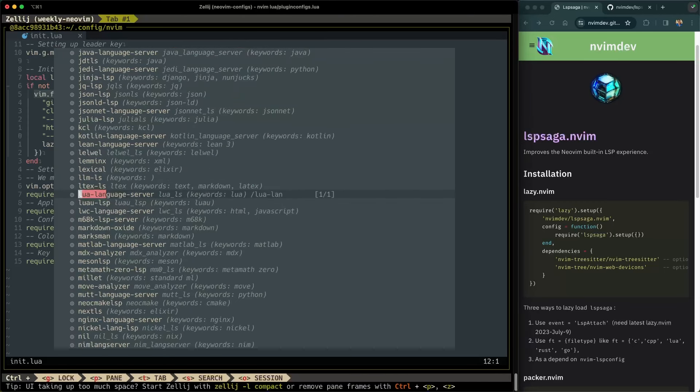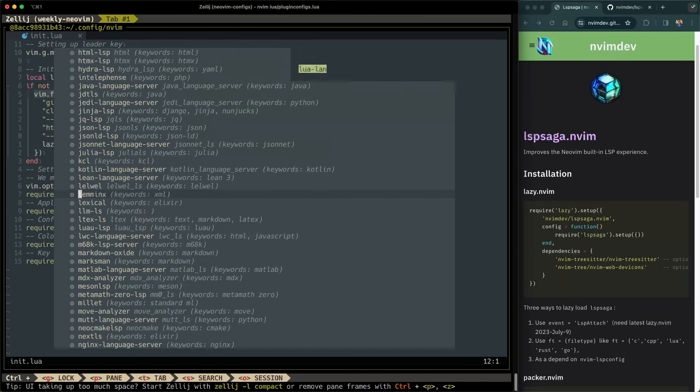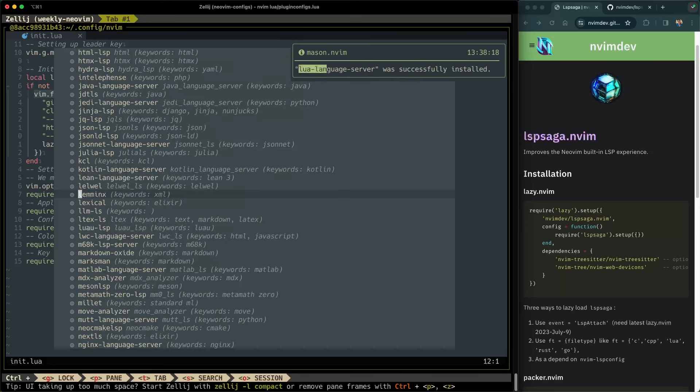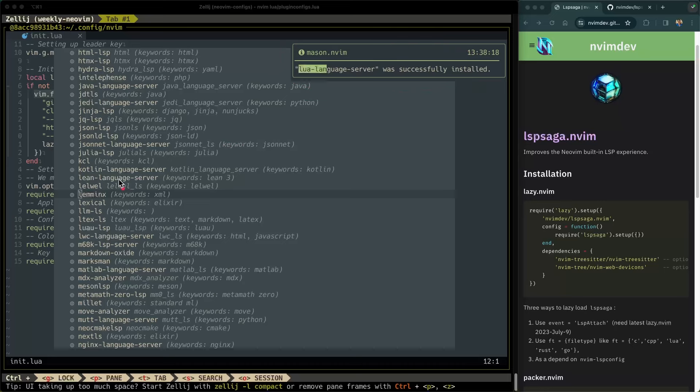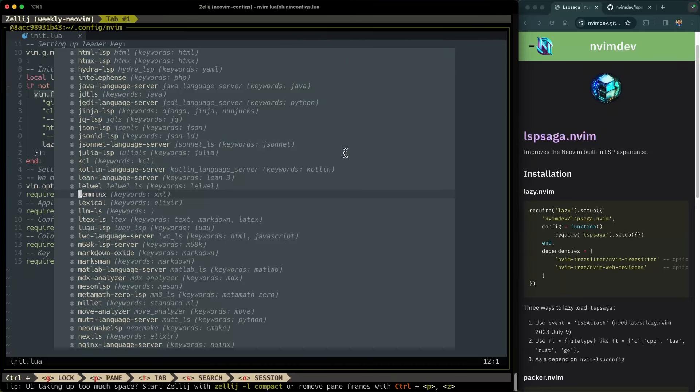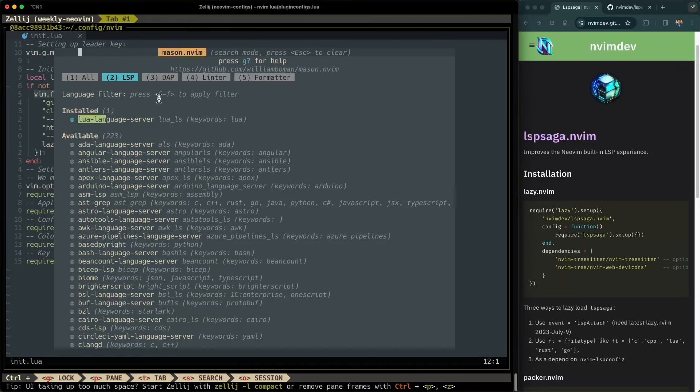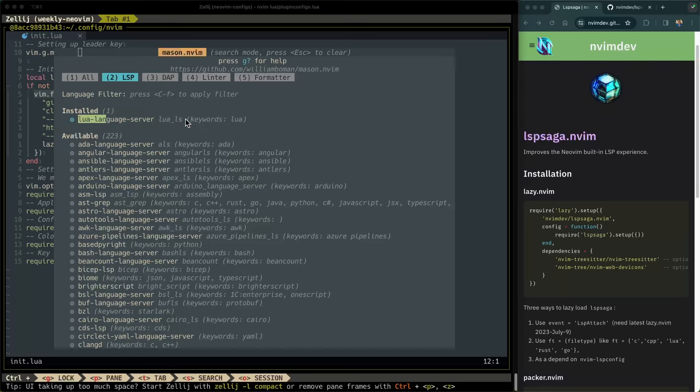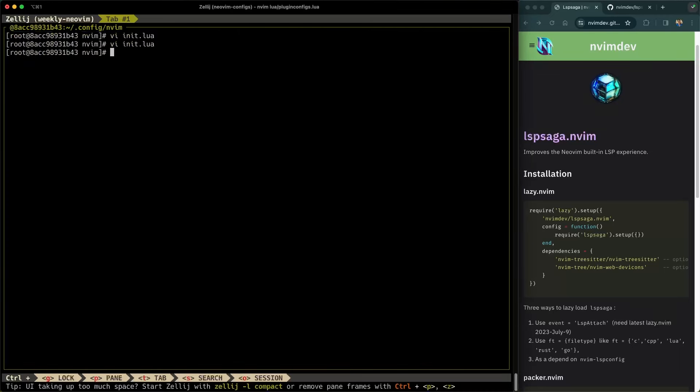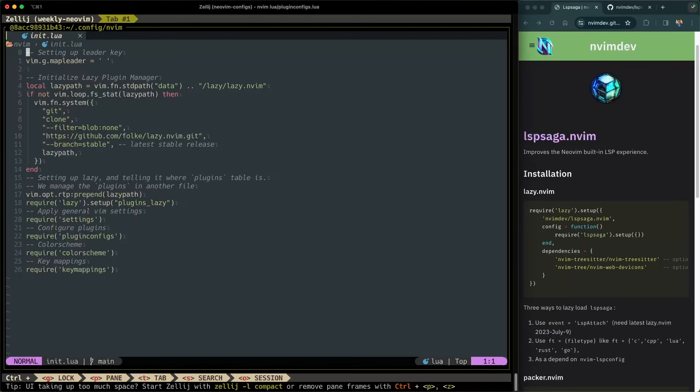There it is. I'm going to hit I to install that. And you can see here that noise has displayed a little message here. Lua language server was successfully installed. That's helpful. I can also go to the top of this window buffer here to see that it's been successfully installed. So that's pretty cool. Let's quit that. Quit that and restart NeoVim again.